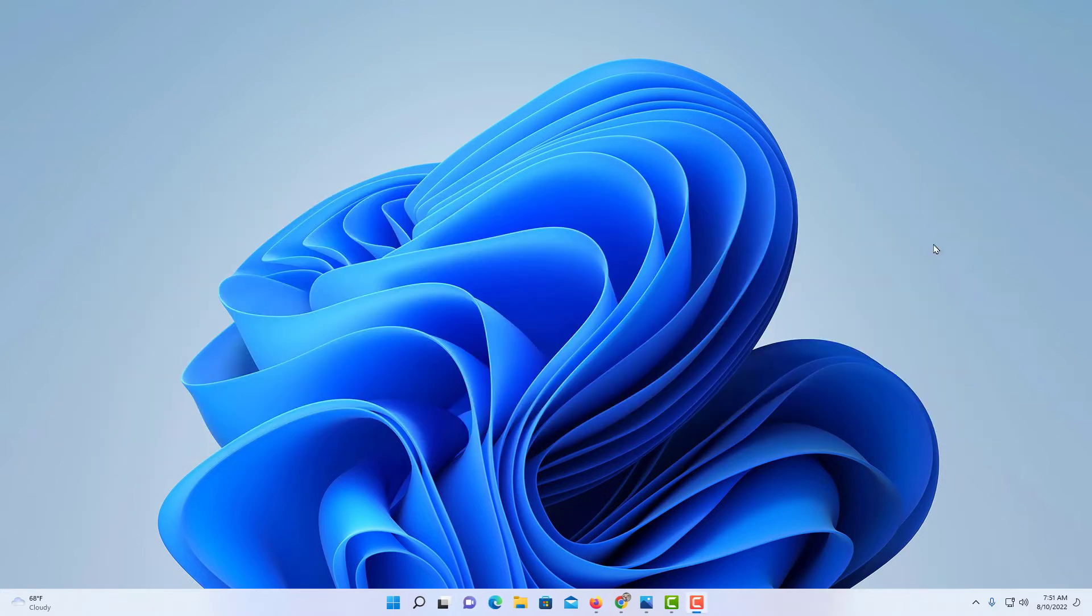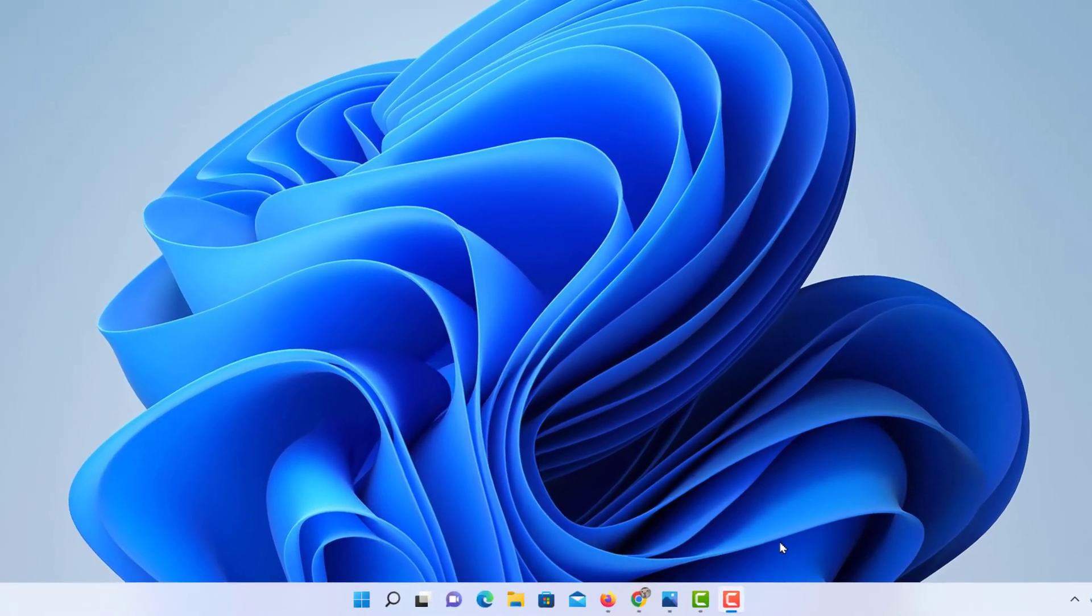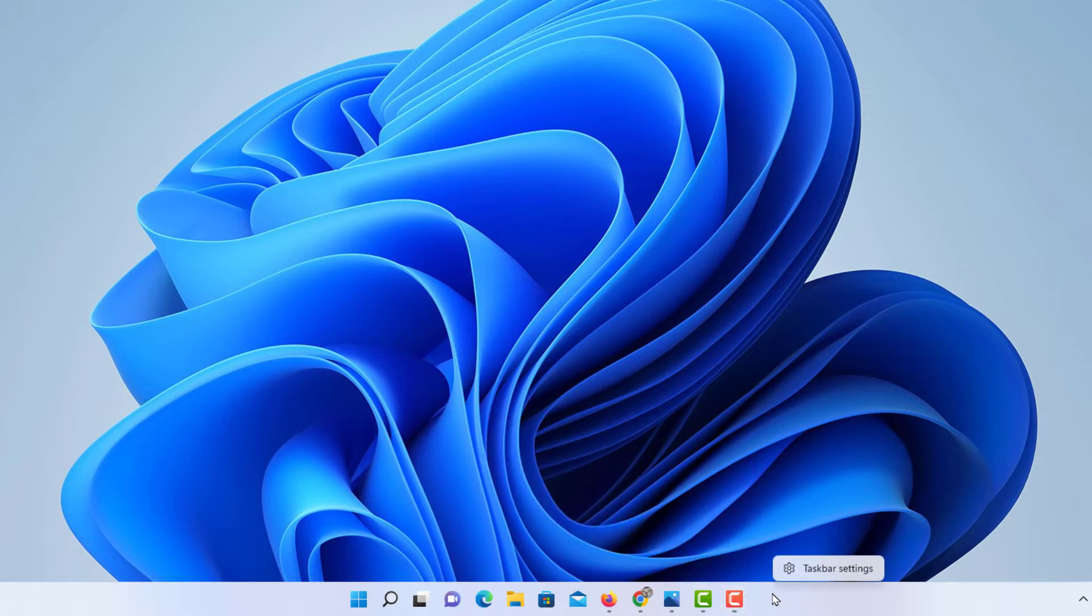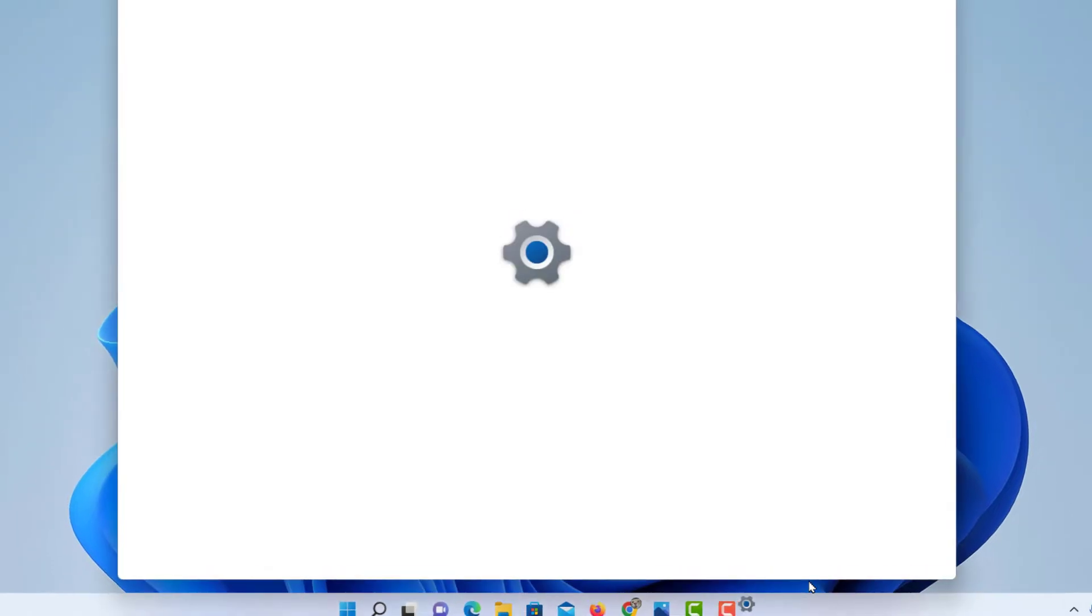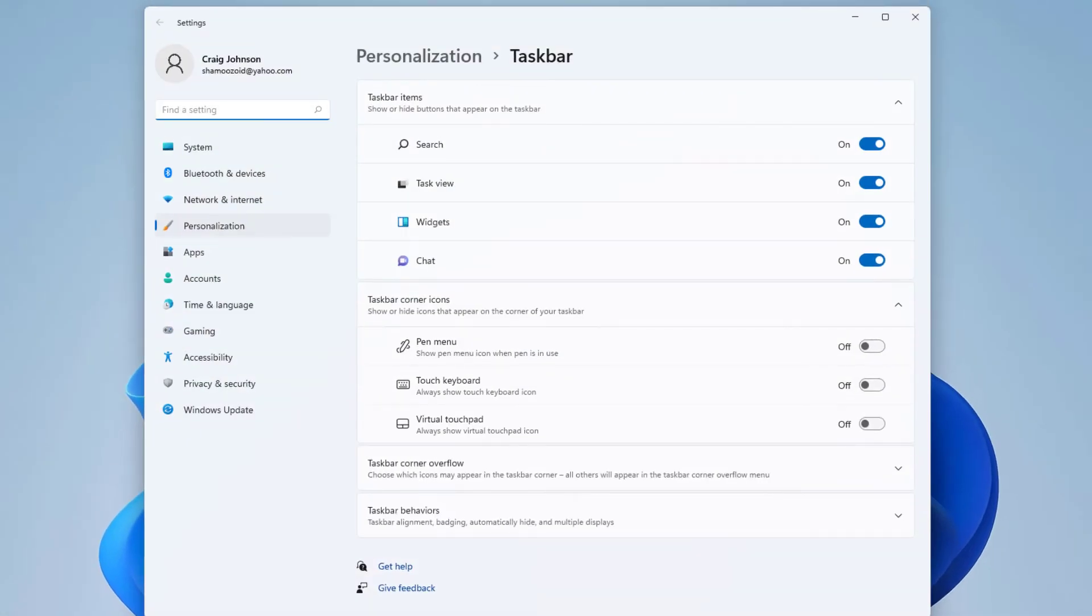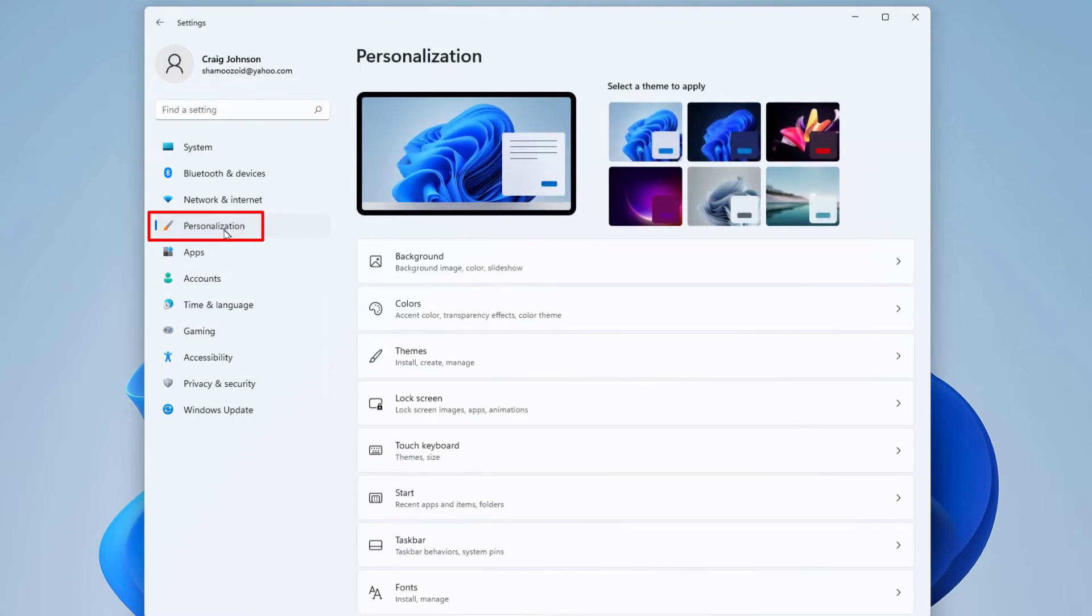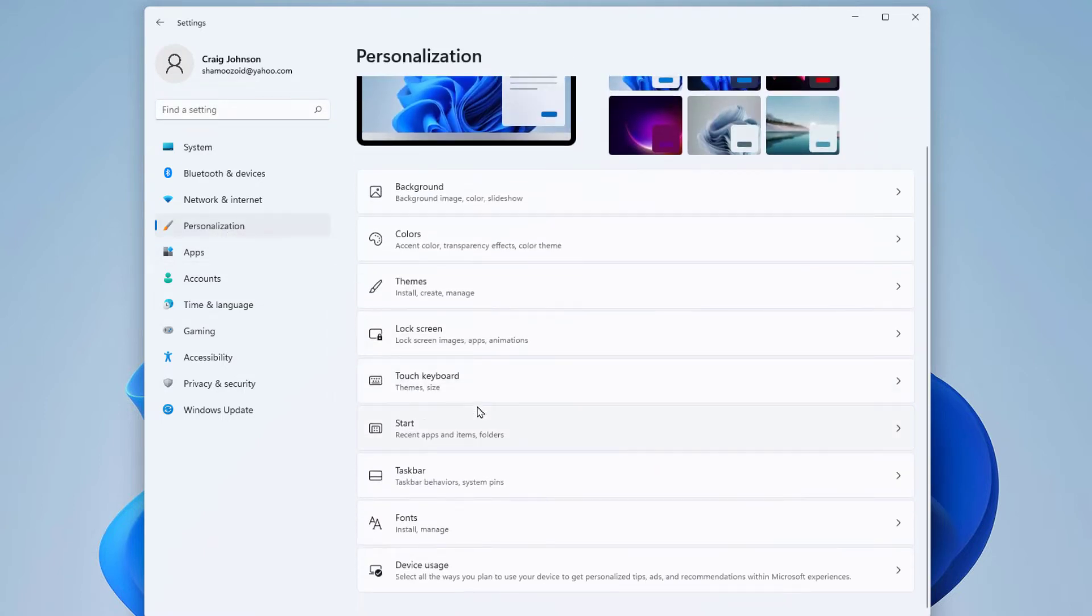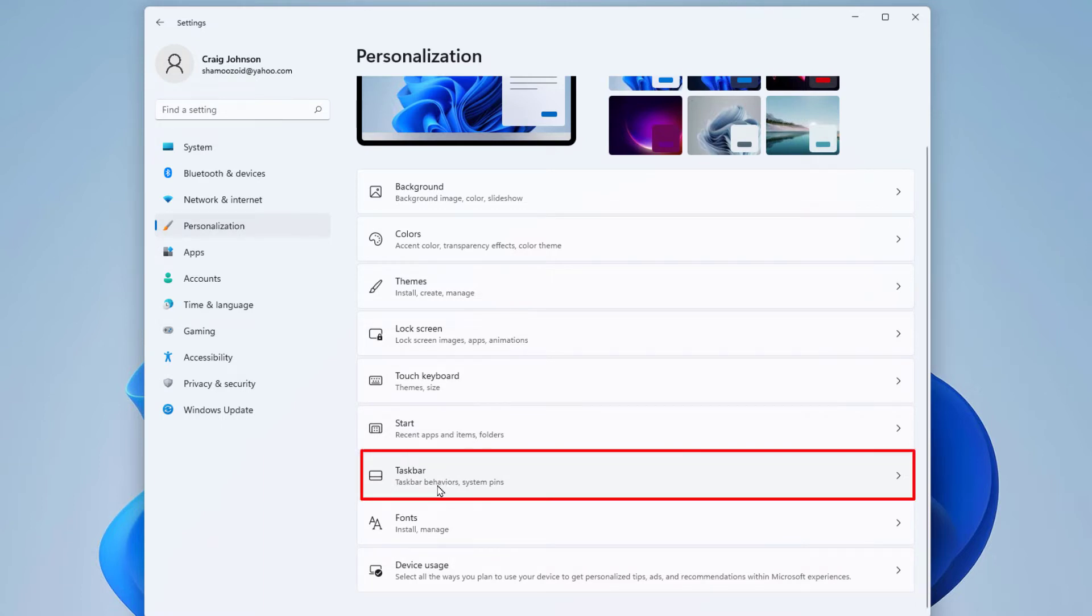Another option you have is to right-click on your taskbar down here at the bottom, then click on Taskbar Settings, then click on Personalization. And if you're going to frequently use the on-screen keyboard, you want to click on Taskbar.